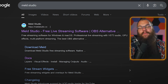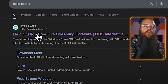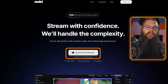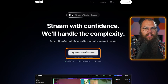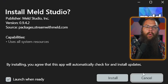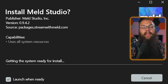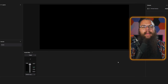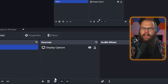To download Meld Studio, go to meldstudio.co and download the software using the big button right in the center. Once you've downloaded it, install the studio and you will be greeted by a completely blank canvas. On the left side you will find the layers — these are like the sources in OBS: your game, your overlay, your chat, etc.